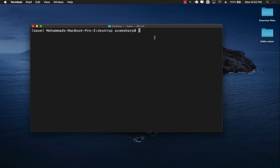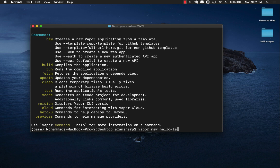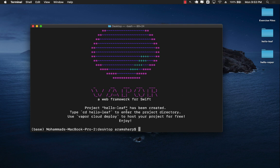Vapor 4 is not officially released right now — Vapor 3 is the current stable version — but we can still use Vapor 4 and I'll show you how. First, I'll run 'vapor help' to see all the different commands available. The one I'm looking for allows me to create a web app with server-side pages. I'll run 'vapor new hello-leaf --web' and indicate I'll be using Vapor 4 by adding '--branch 4'. Hopefully in the future you won't need to specify the branch, but since this is a release candidate you have to. Running this will create the hello-leaf project.